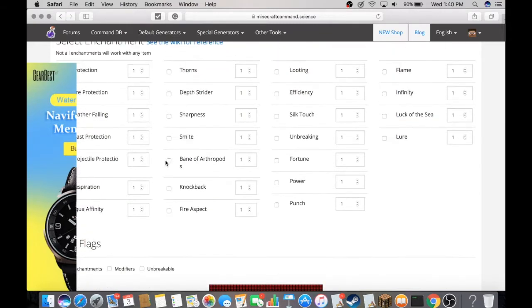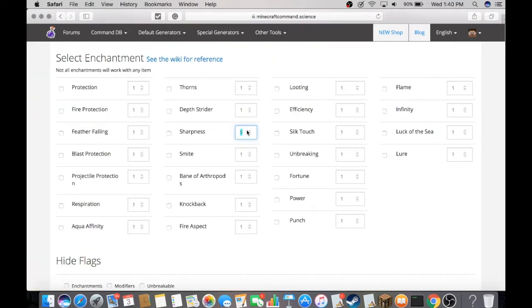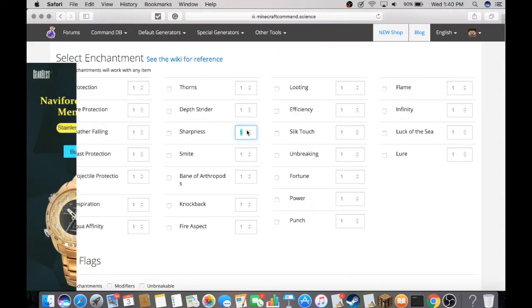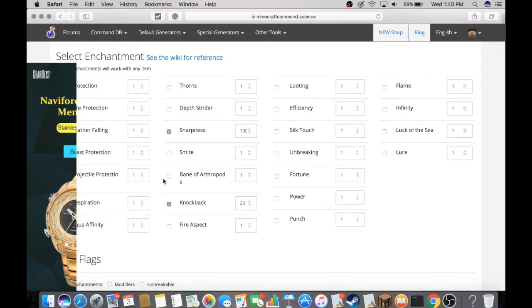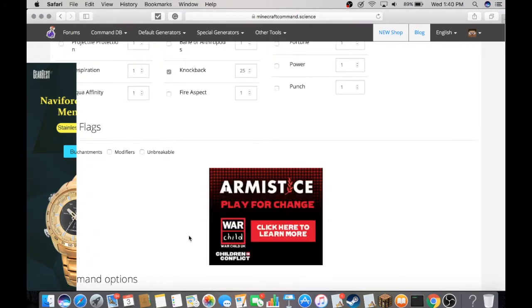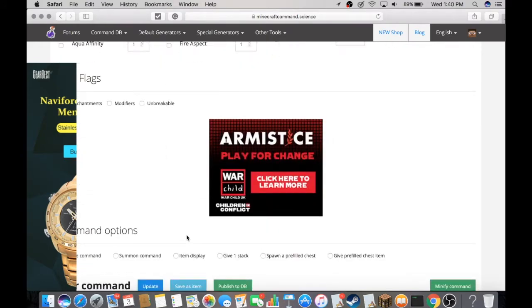I'm just going to make it Sharpness 25—doesn't matter, you can make it Sharpness 1000 and it works. Click the checkbox. Knockback 25, doesn't matter, we're going to one-shot anything anyways. I'm just going to put those two enchantments on this fish. If you go all the way down, you're going to see this command.